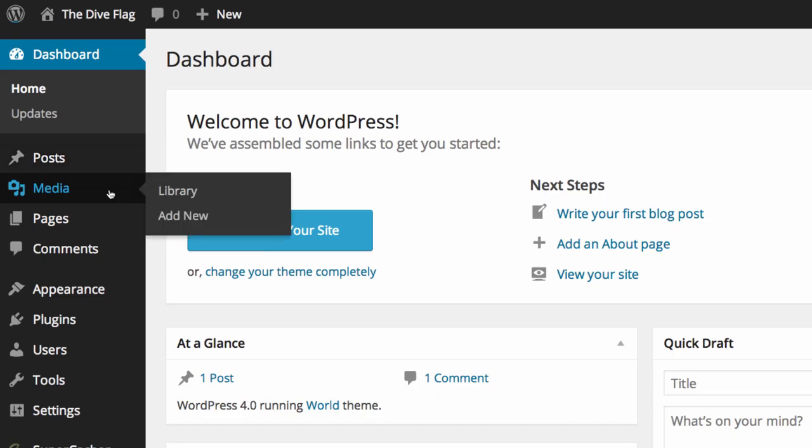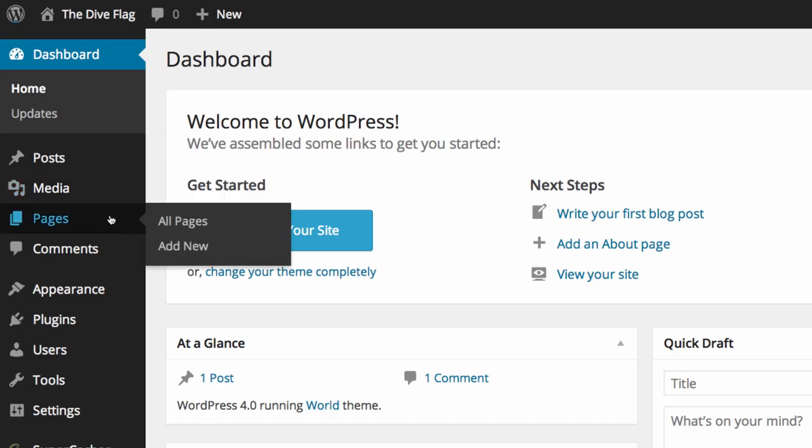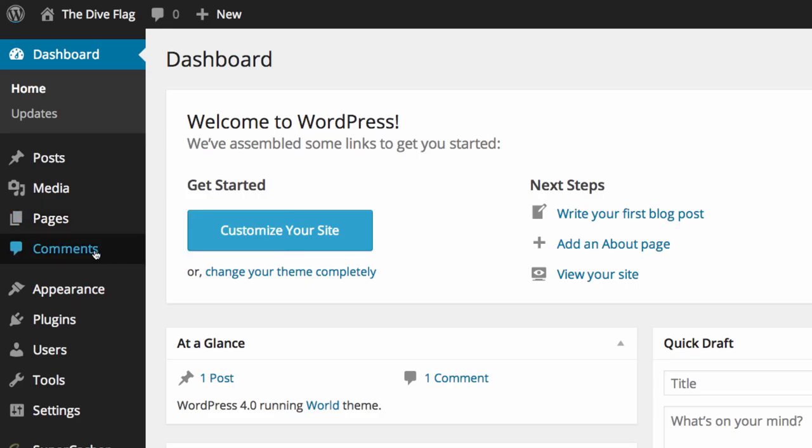You have media which will take you through to your media library and to add new media to your media library. You have pages where you can view all the pages on your website or add a new one and you can click on comments which will show you all your comments so that you can moderate them so only real comments go onto your website.